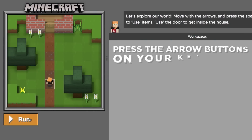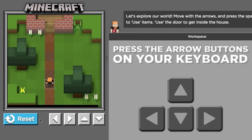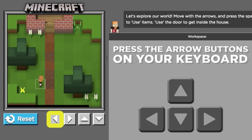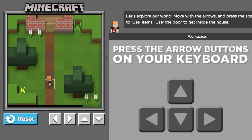On this next level, you can pick to be either Steve or Alex. Press the arrow buttons on your keyboard to move up, down, left, and right. Now you can move around the level wherever you want.